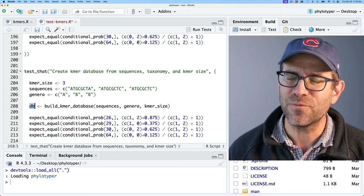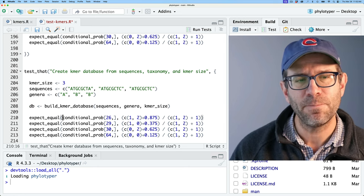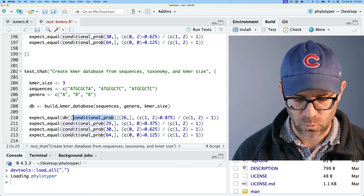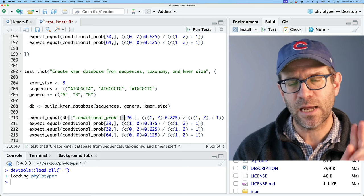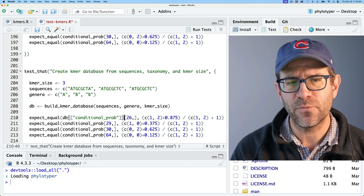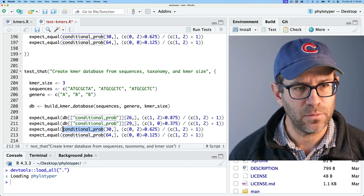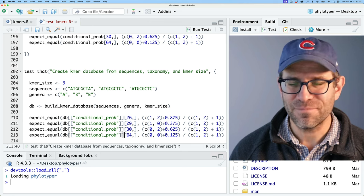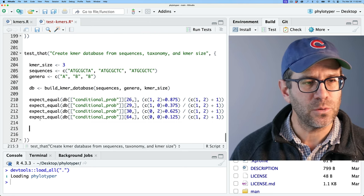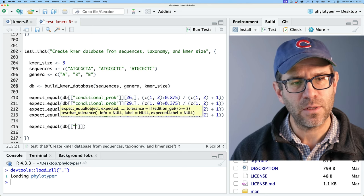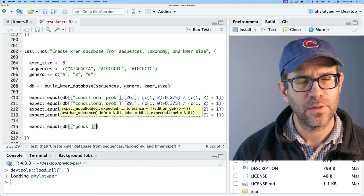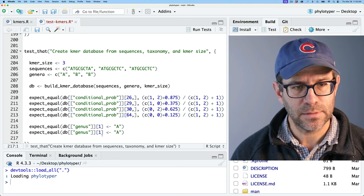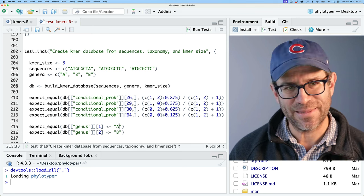The database will be a list. Perhaps you haven't seen lists before — actually, I can guarantee you have seen lists before but maybe don't know it: a data frame is actually a list. So now you know. The db will have two slots: one for conditional_prob and one for taxonomy. I'll also do expect_equal on db[["genus"]], expecting back A and B — that's what I expect the output to look like.